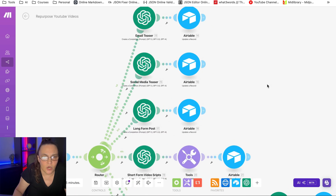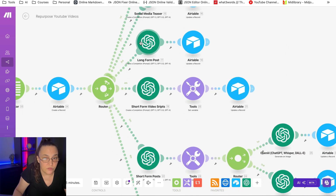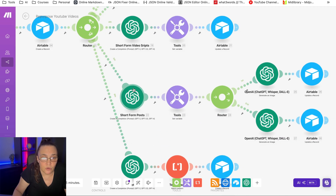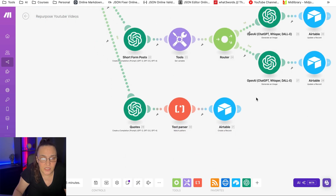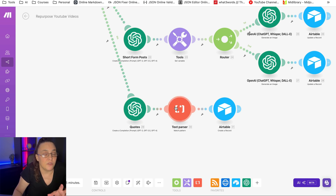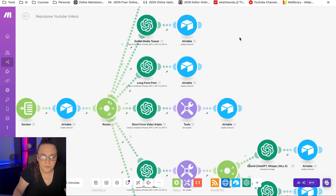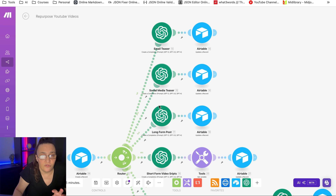What I'm creating is: an email teaser, a social media teaser, a long-form post for social media, two short-form video scripts, some short-form video posts, images for them, and finally some quotes from the video that I can use for Twitter or put on an image to create image quotes.